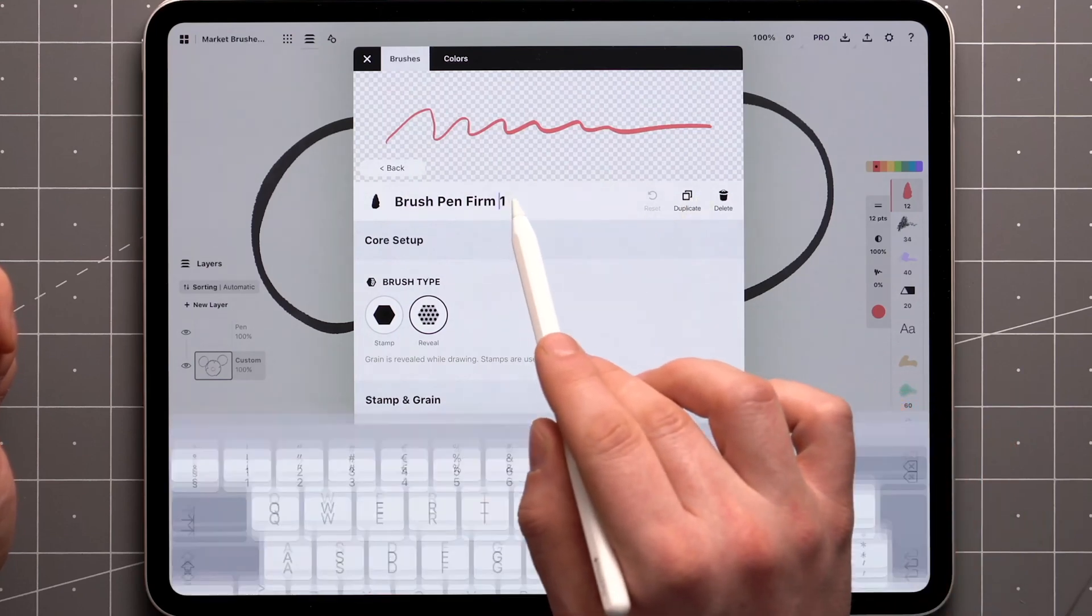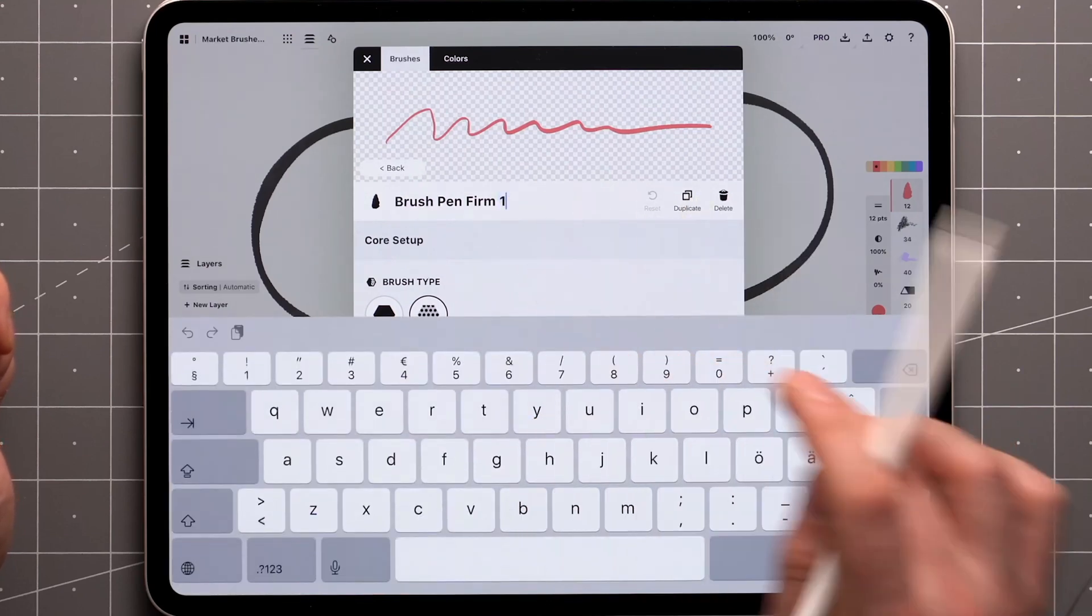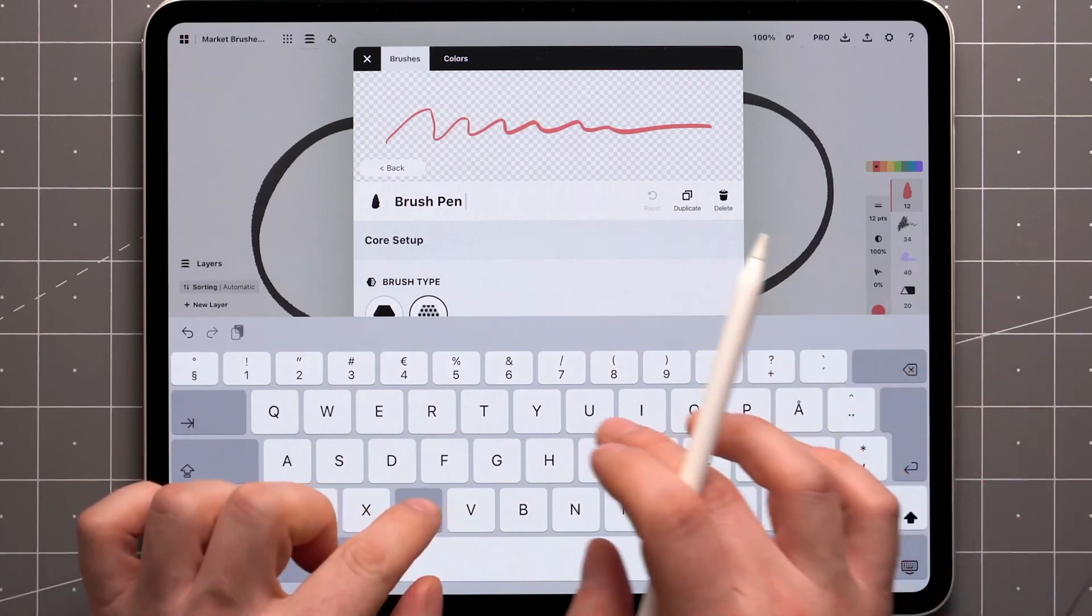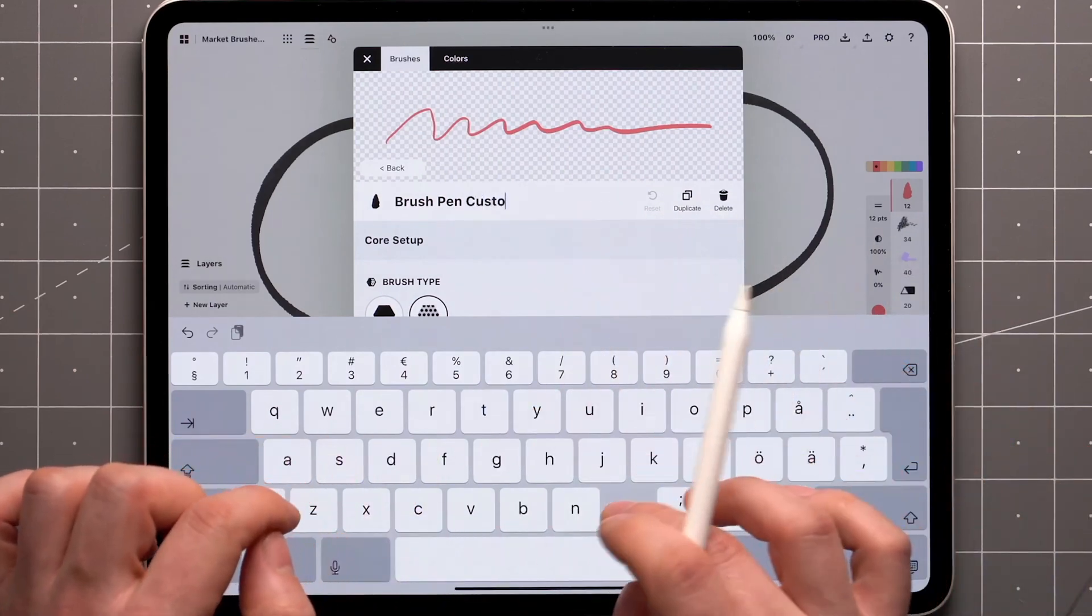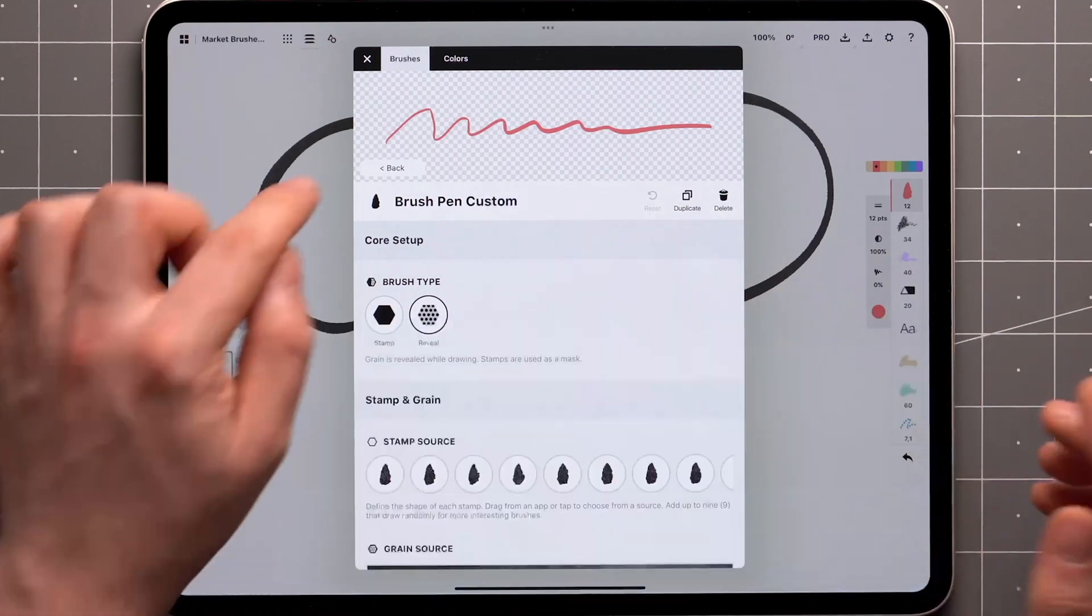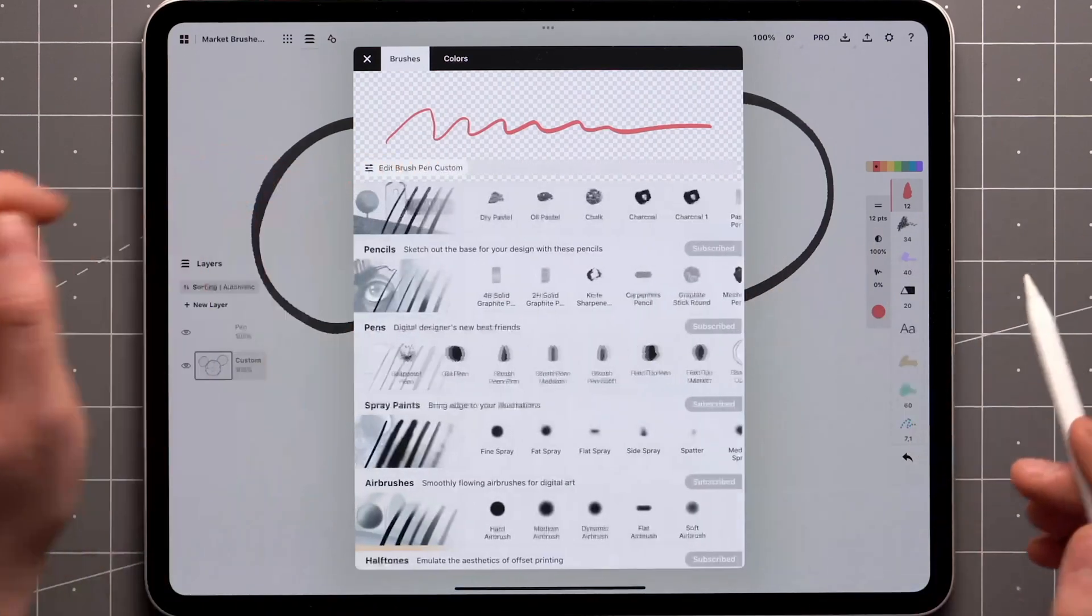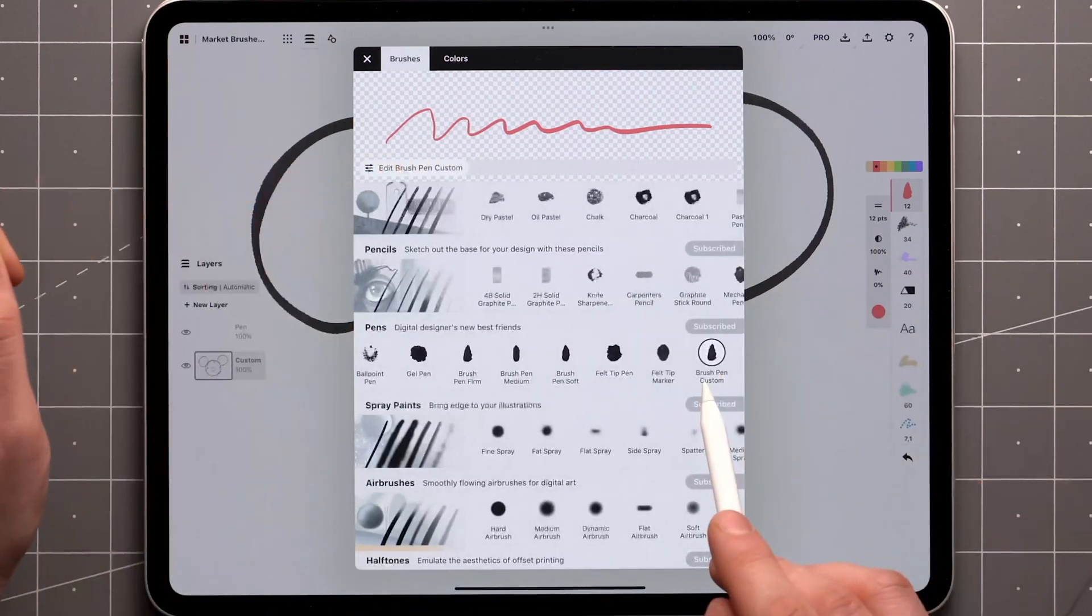You can also rename this version by tapping on the brush name. Back in the brush menu, the copy has appeared at the end of this pack.